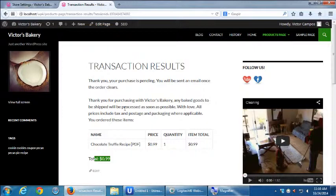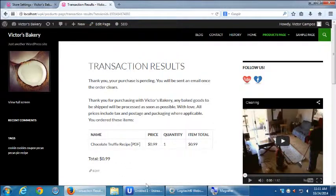If we did have PayPal set up, there would be an extra screen where you'd put in your credit card. So let's take a break — buy that $0.99 PDF and try to go through the process. When we come back, we'll see how it looks when we've made a sale from the back end. It's 11:10, so let's take 15 minutes — we'll be back at 11:26.